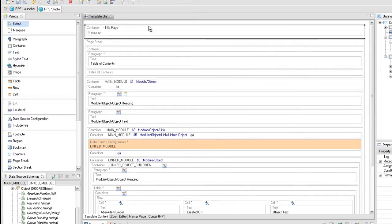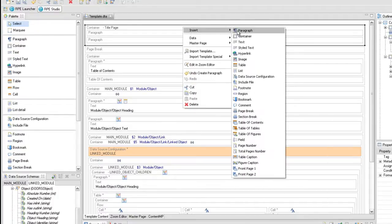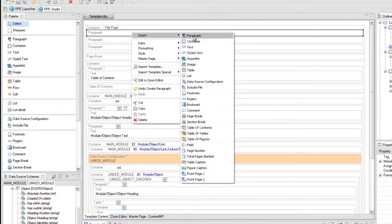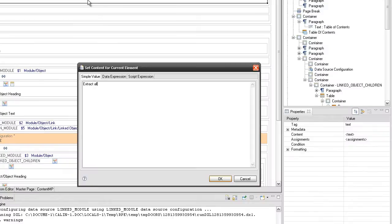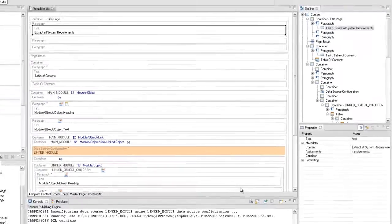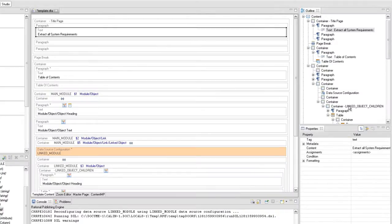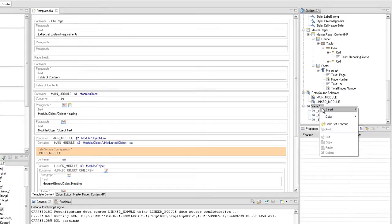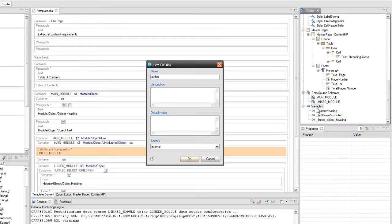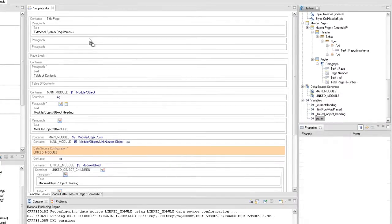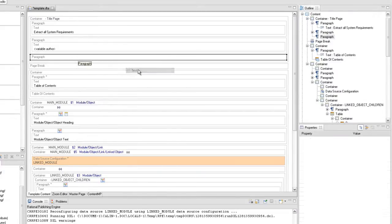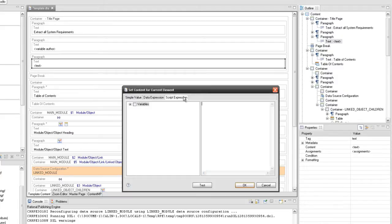Insert three paragraphs into the title page container. In the first one, set the static text 'Extract all system requirements'. The second one displays the author name — for this we have to create an external variable 'author' to set the name of the author at runtime. In the third one, use a script expression to display the current date.